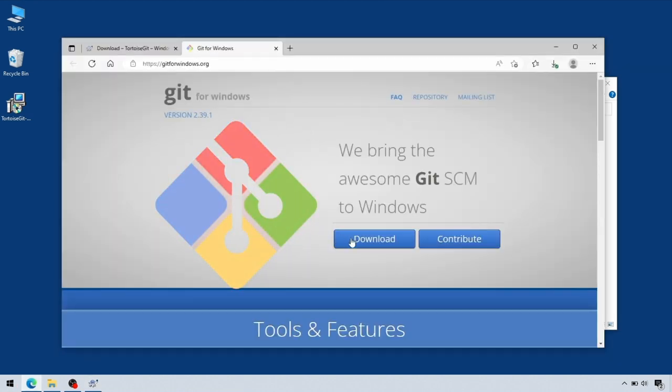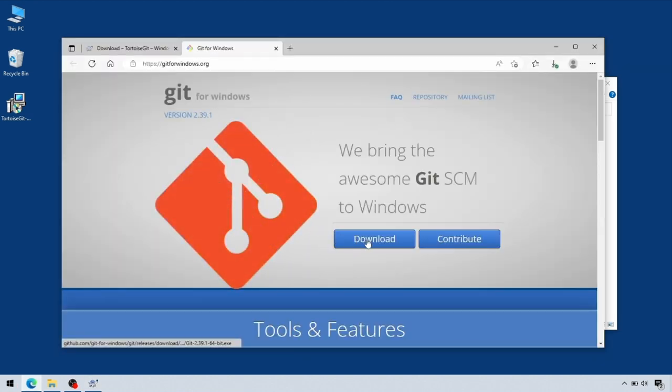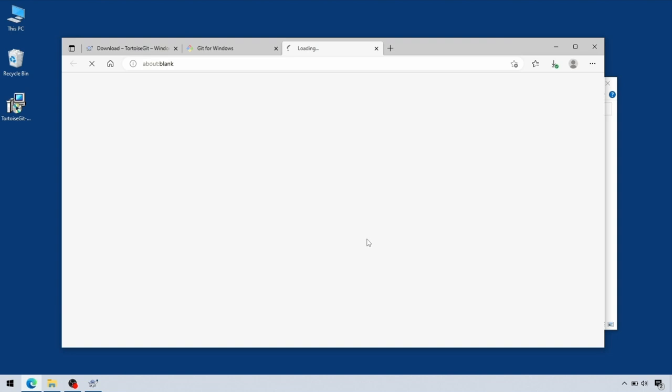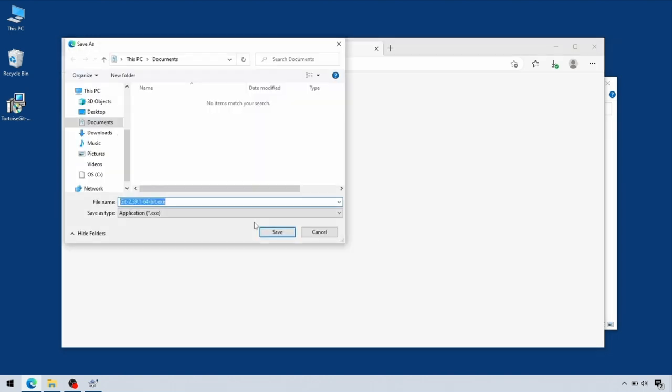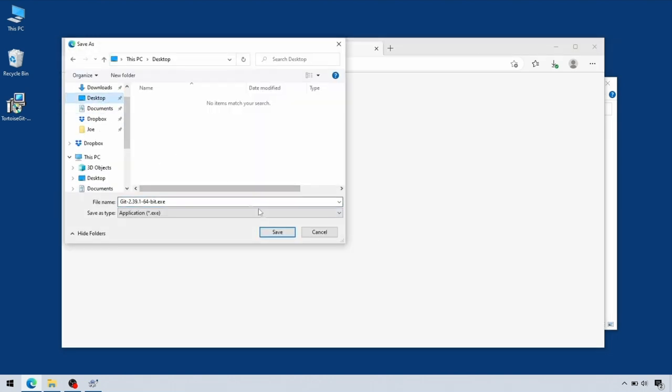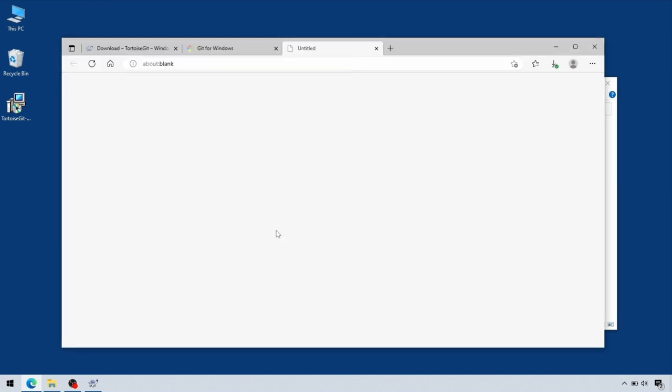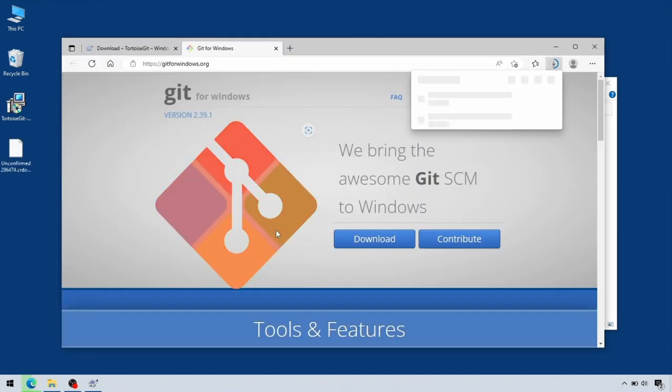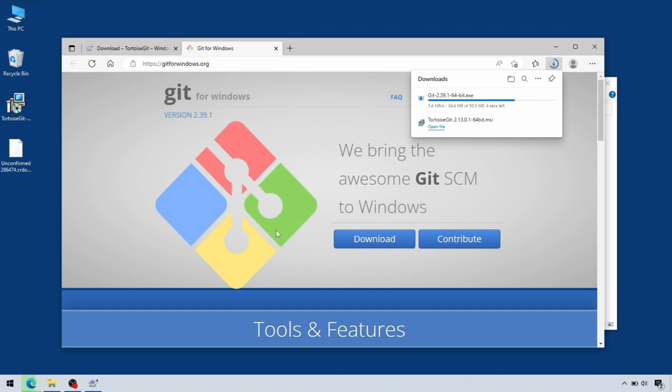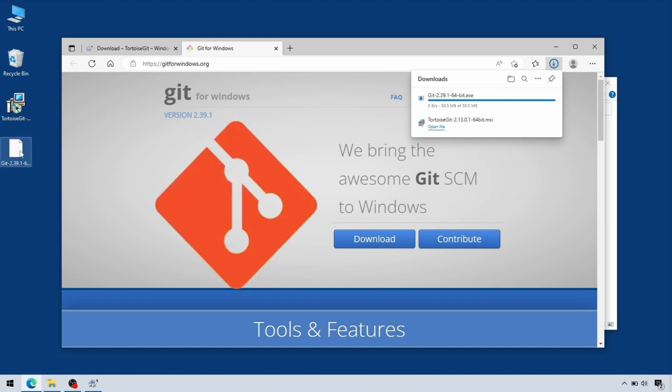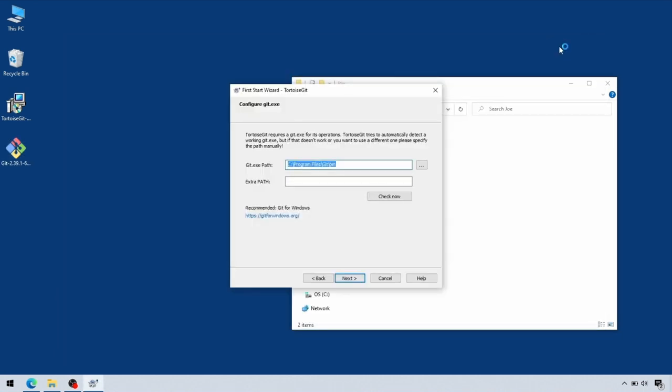So go to the Git for Windows website, download that, and run the second installer. We're part way through installing TortoiseGit, we've paused halfway through that, and we've now run the second installer at the same time.